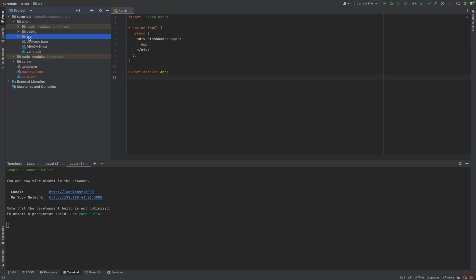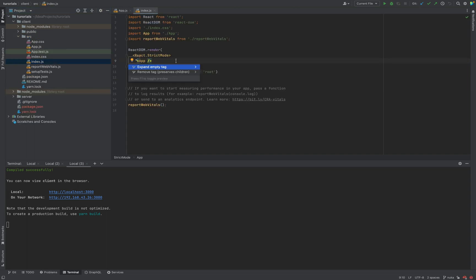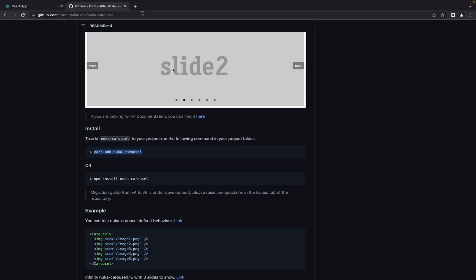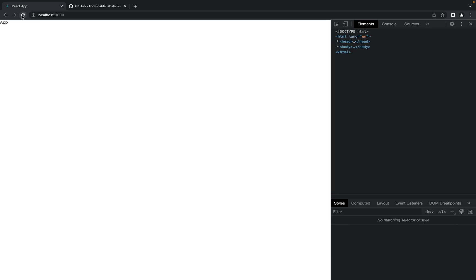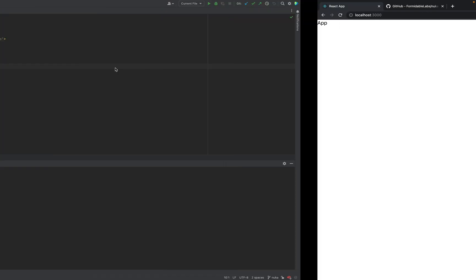Nothing special. We have index.js, inside we have app.js and only app. We can open our application and as you see, only an empty component.